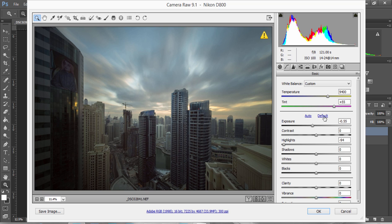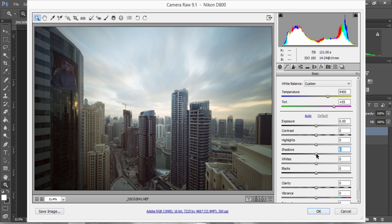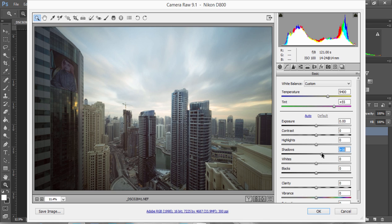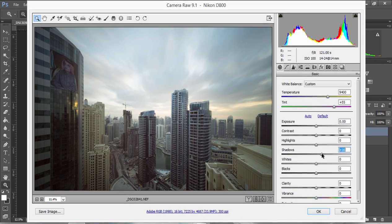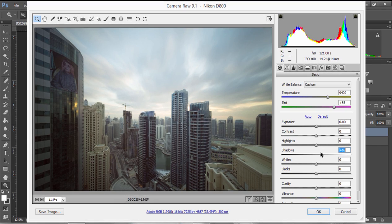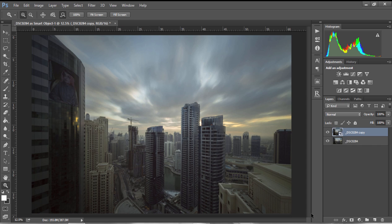Then I'm going to press Default so we can go back to our default settings. Now I'm going to bring up the shadows so that we have no underexposed areas. If I'm happy with that, I just press OK.